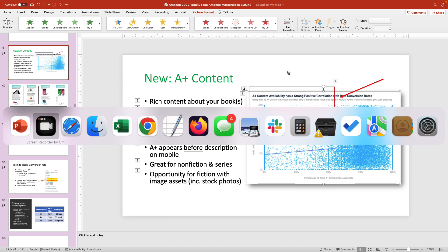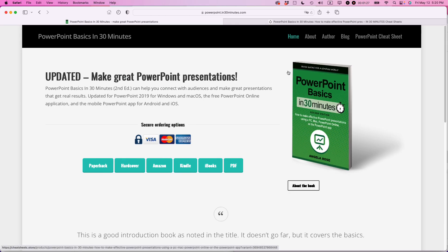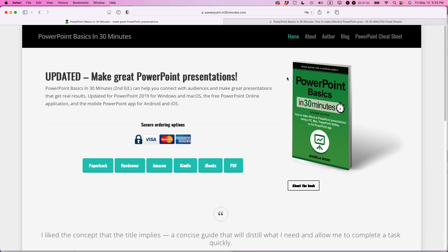If this video helped you out, please take a moment to like it and follow me. And if you go to in30minutes.com, you can see our book, PowerPoint Basics in 30 Minutes. I'll leave a link in the show notes so you can check it out. Be sure to like the video and follow me — thank you so much for watching.